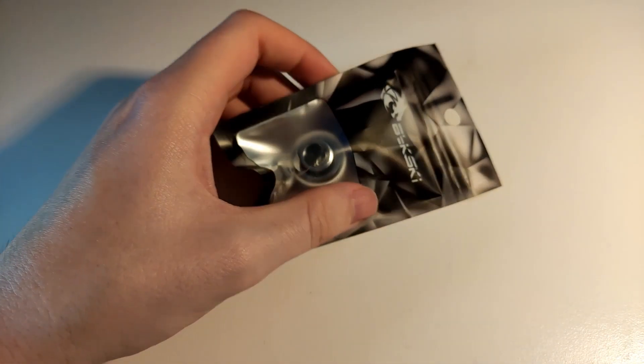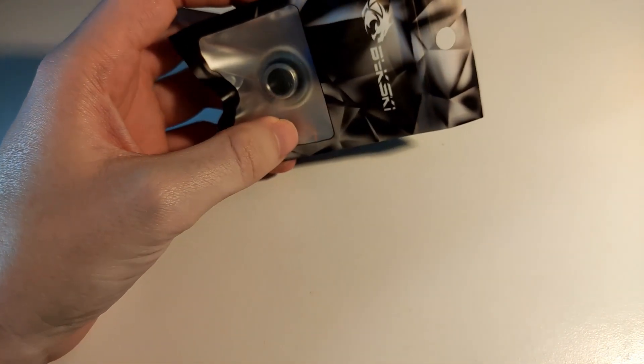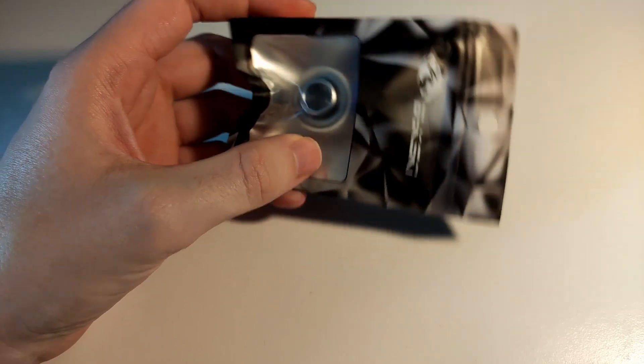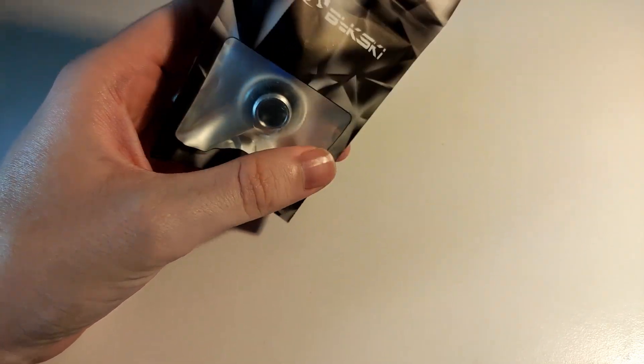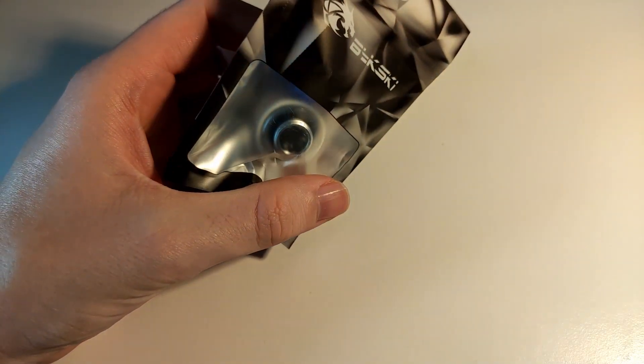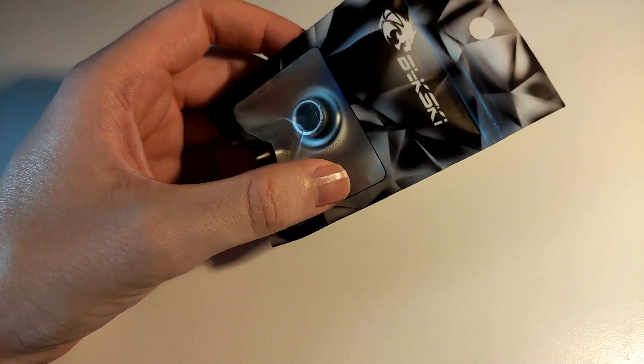A hardline water cooling fitting for two bucks. Can it be done and is it reliable? Let's find out.